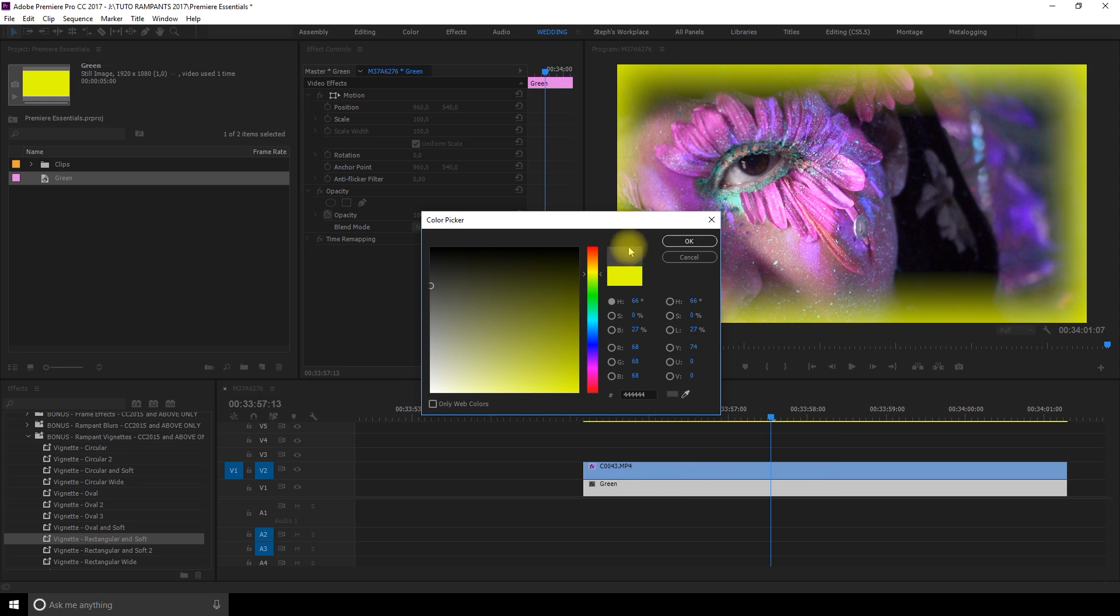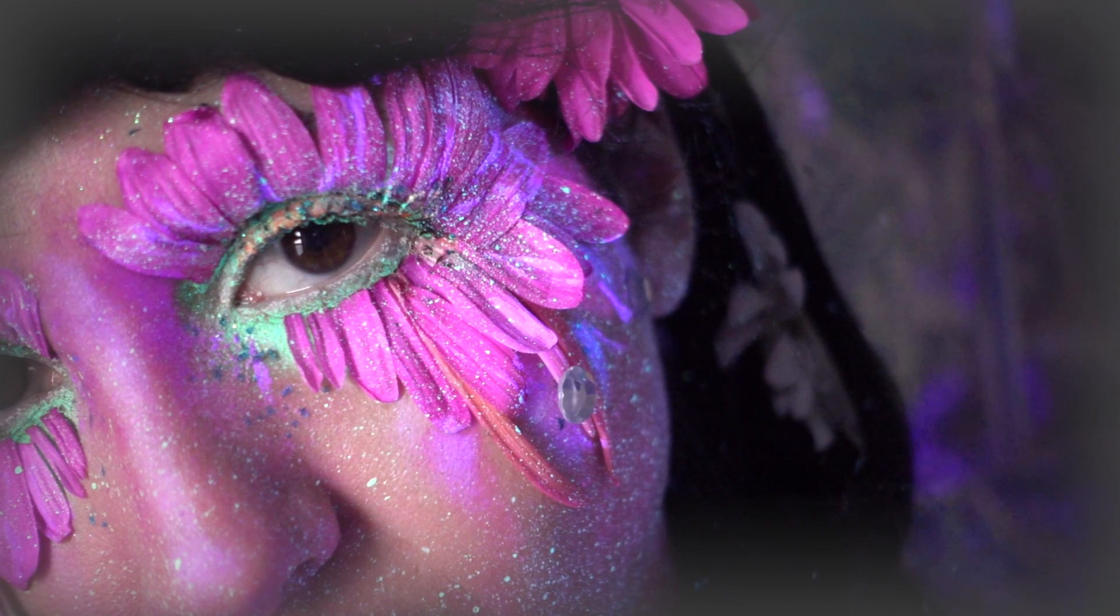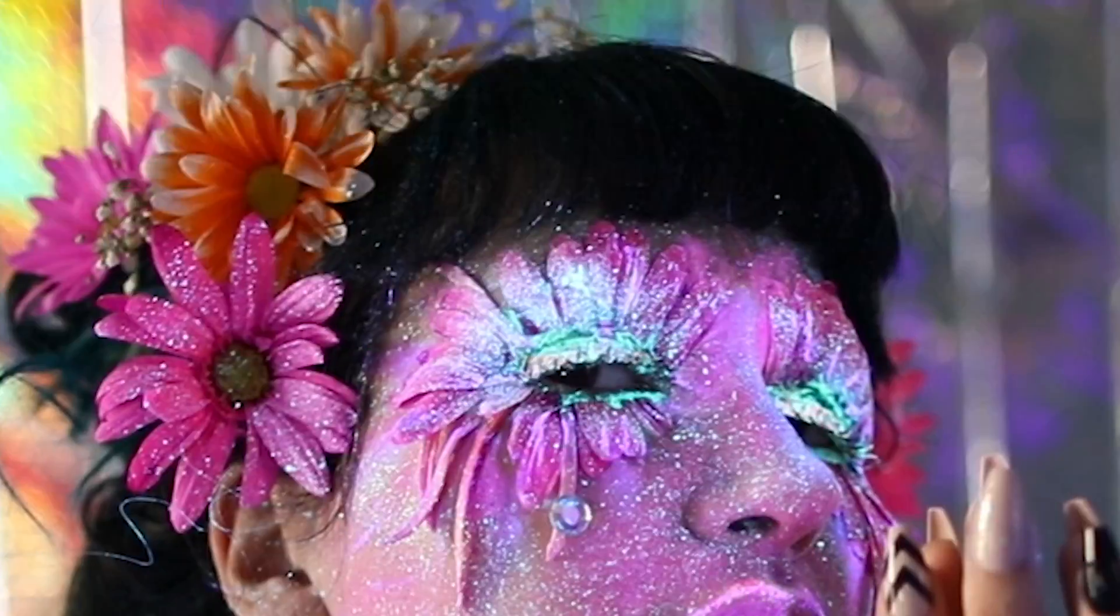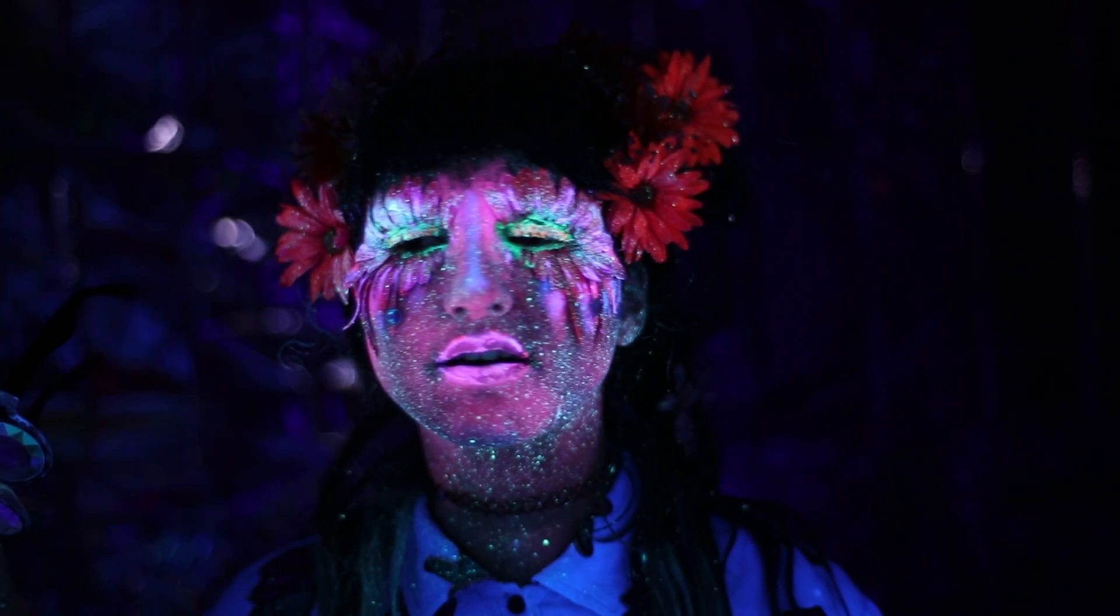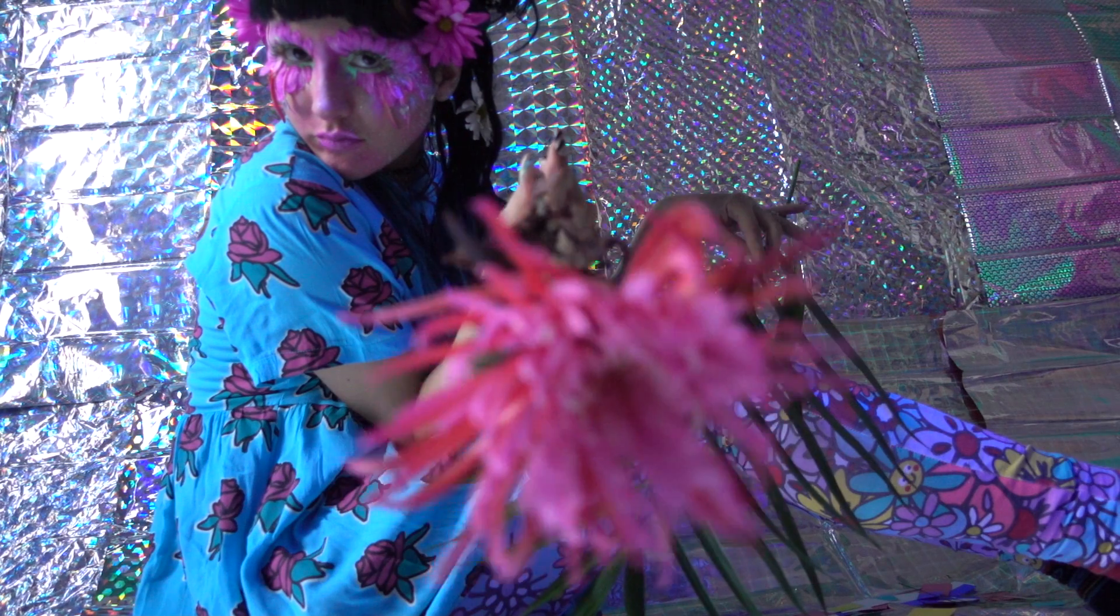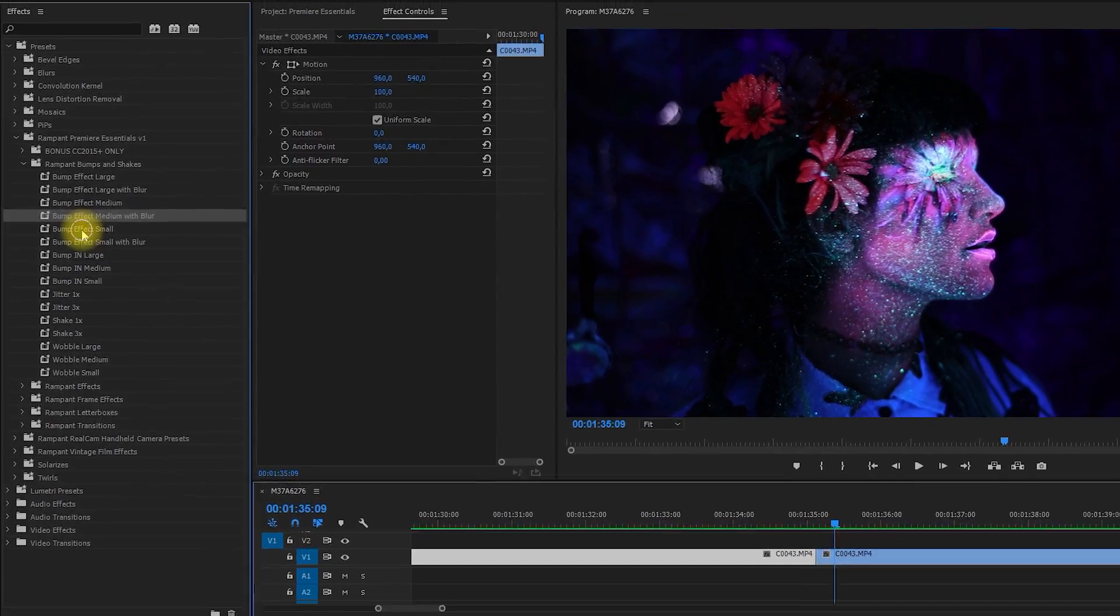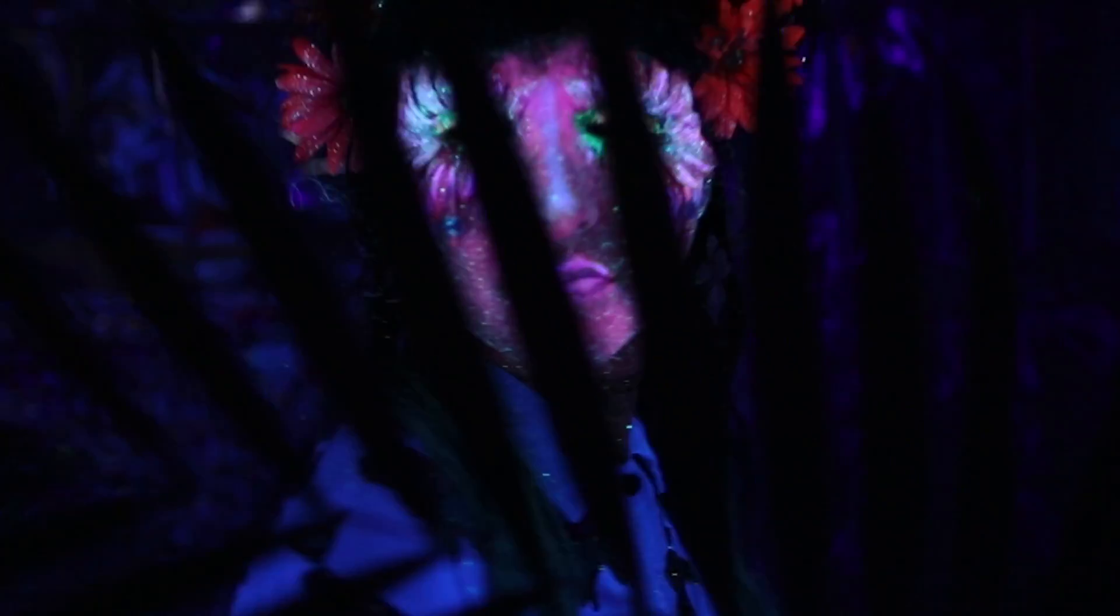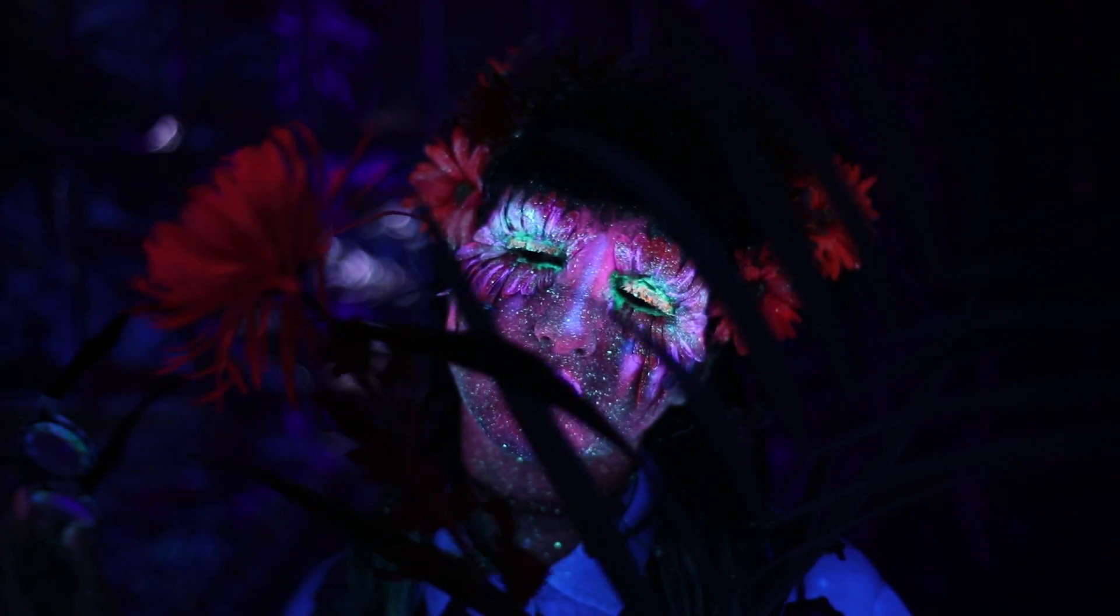My favorite vignettes by Rampant designs are the rectangular ones. I think they are very modern. Now we're gonna try the bumps and shakes. It really creates a lot of movement. Bump effect large with blur. Nice. So it's really easy you just drag and drop them. It's fun because it looks very soft the way it's animated.